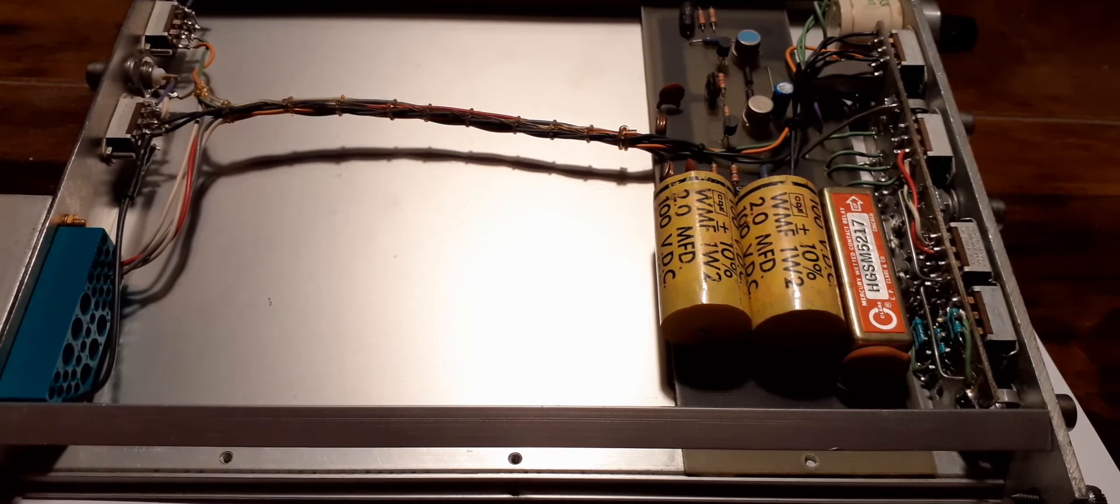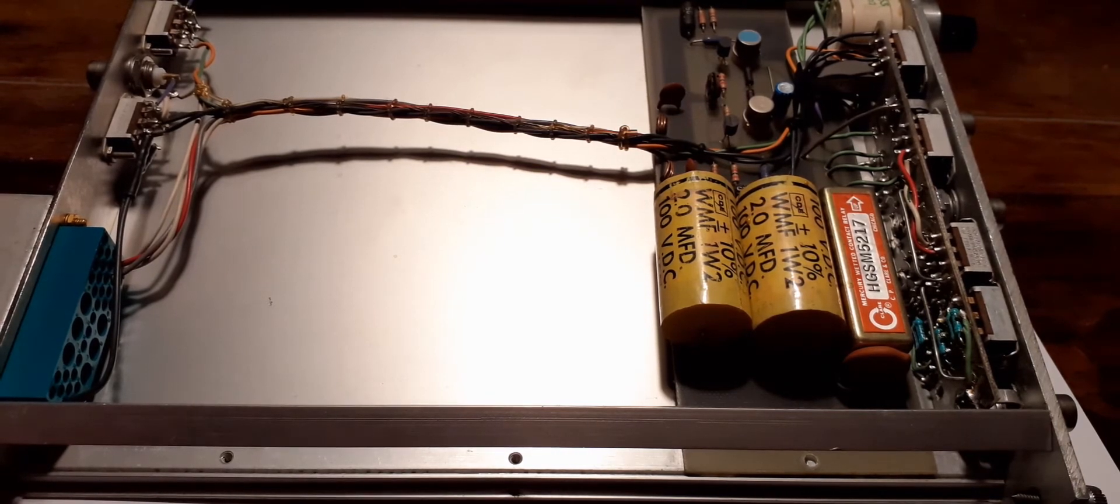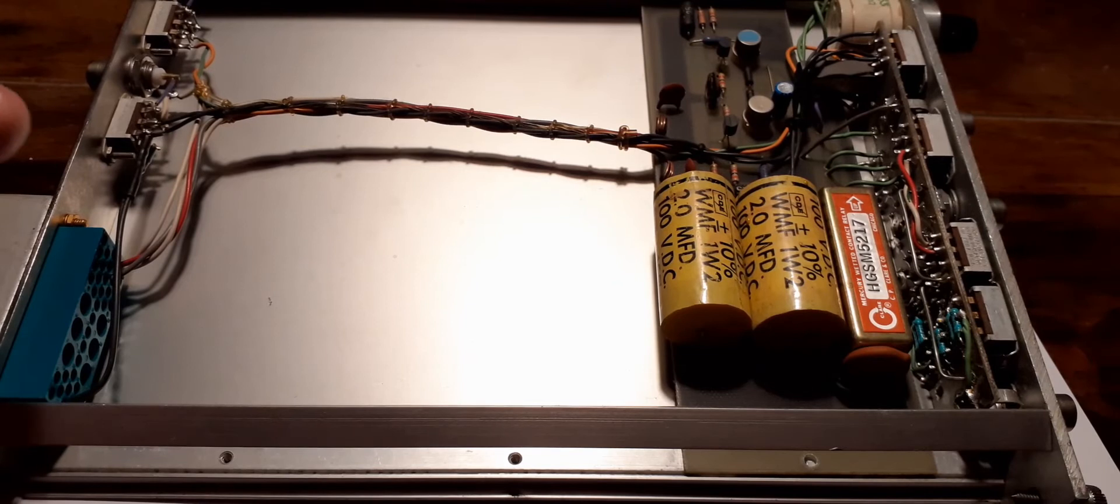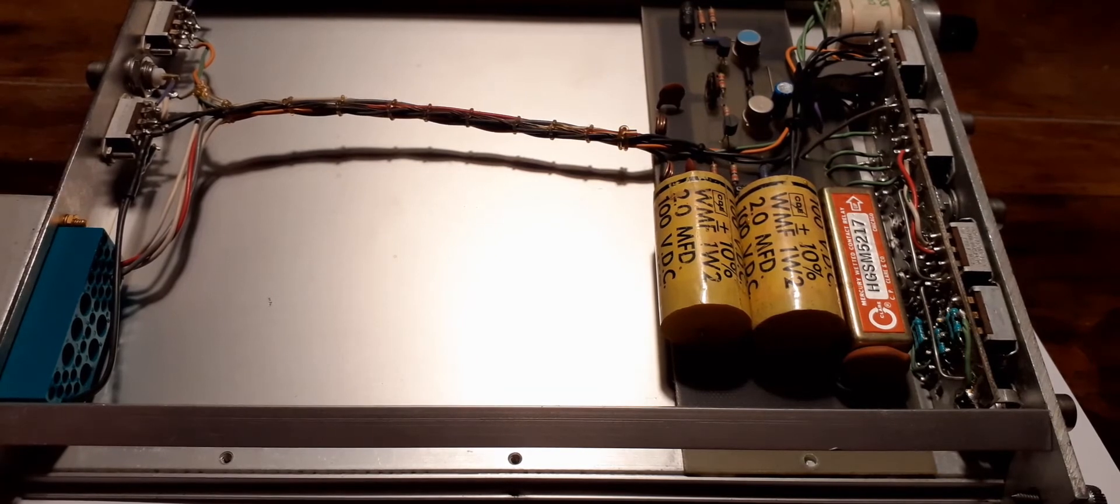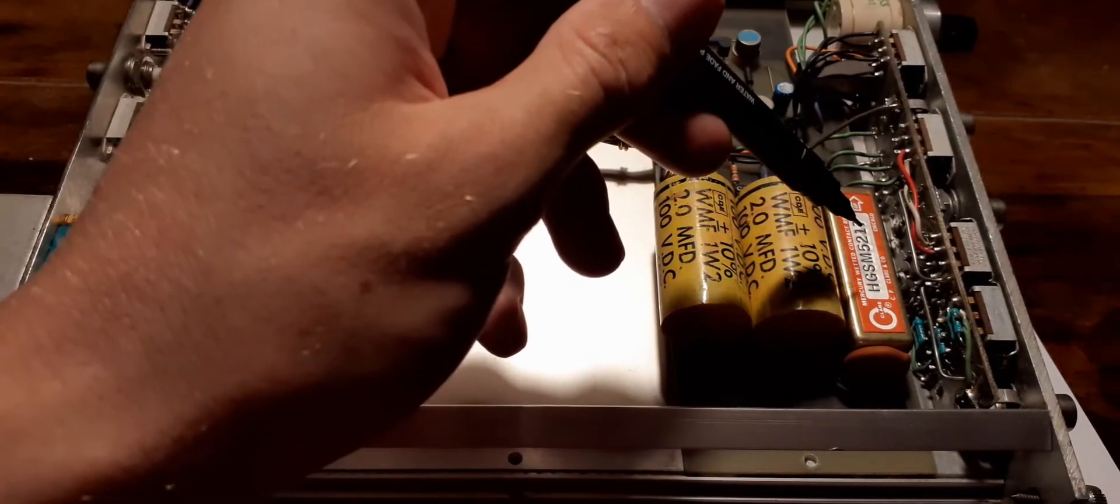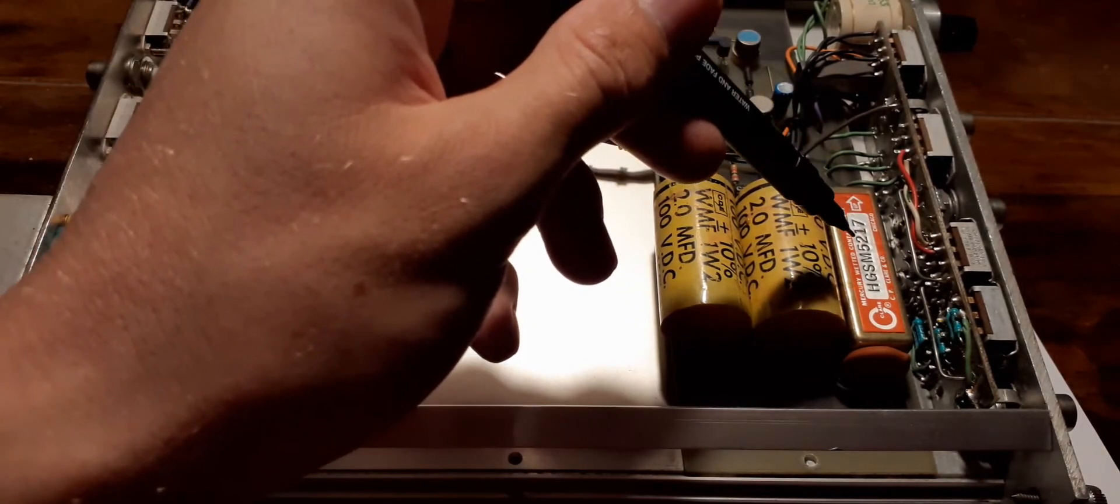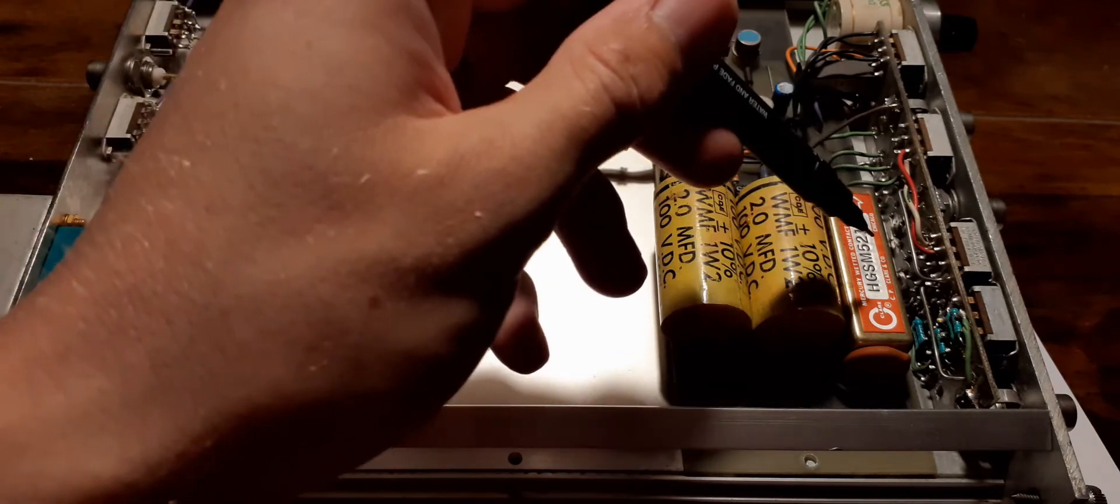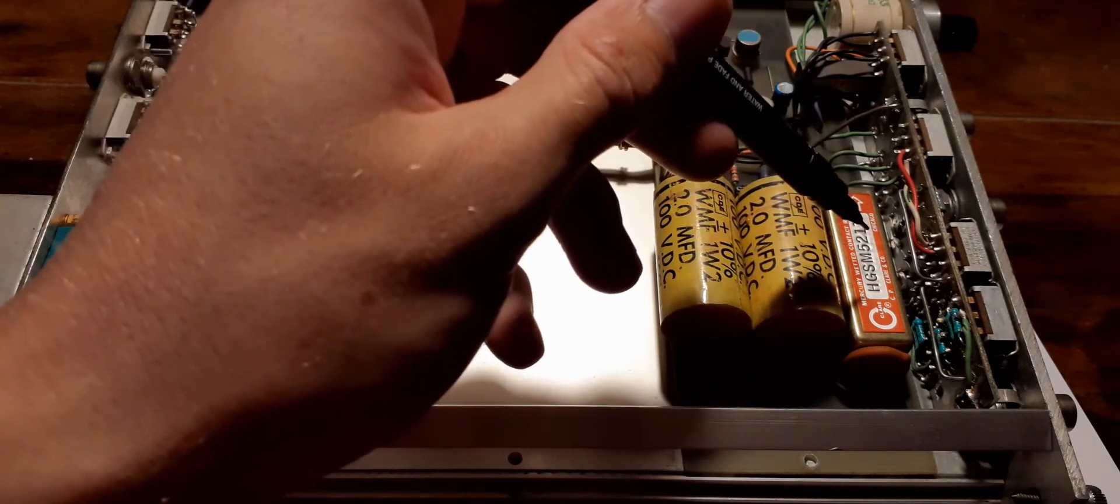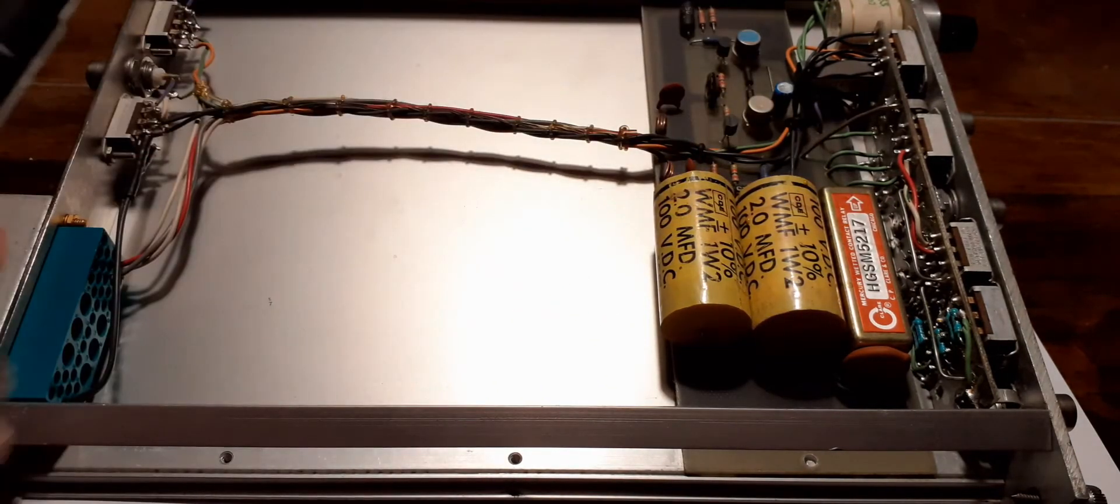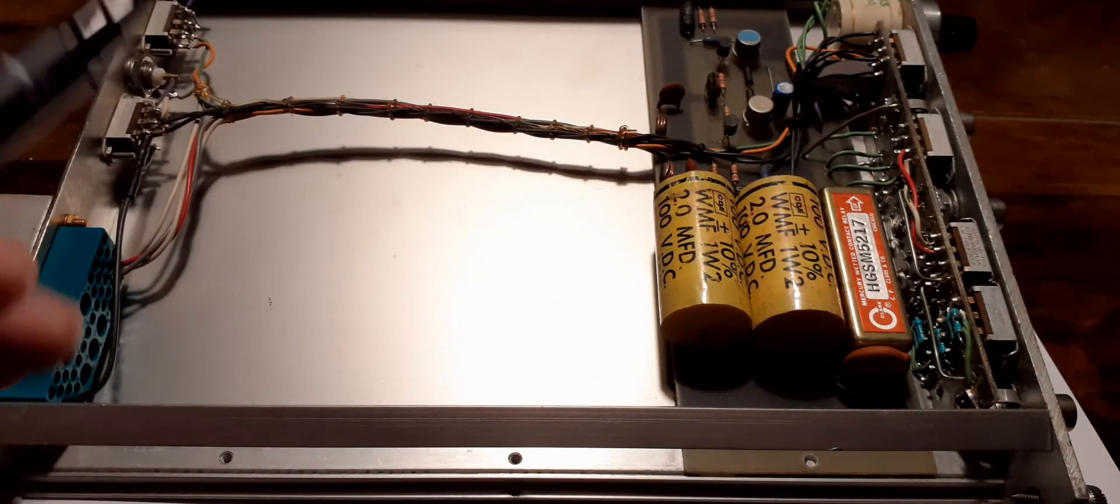There's not much to these, but they have one vital component that I had never encountered before and probably won't again. It's this: a mercury wetted relay.